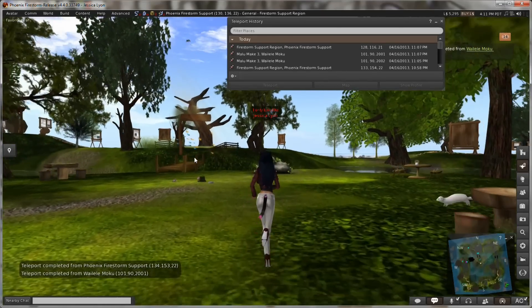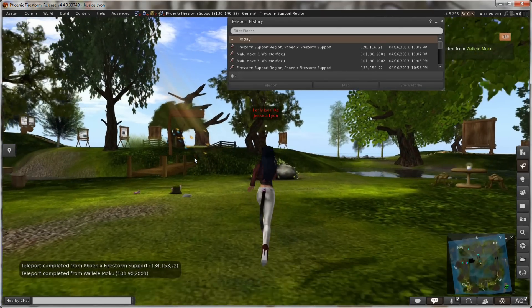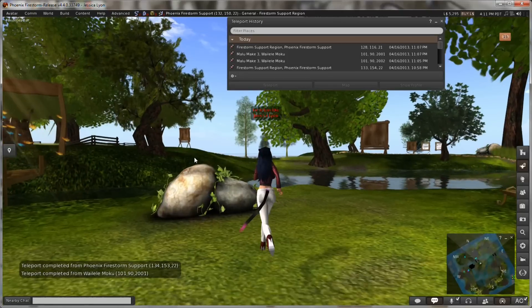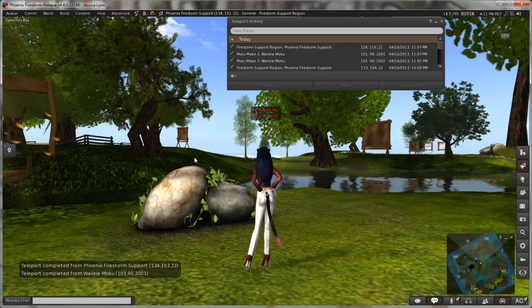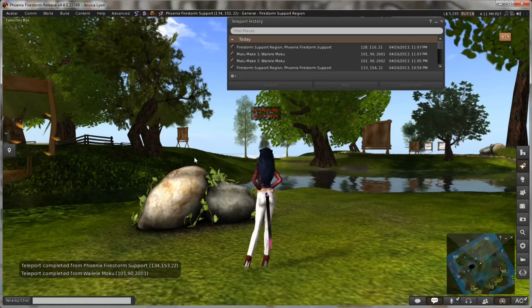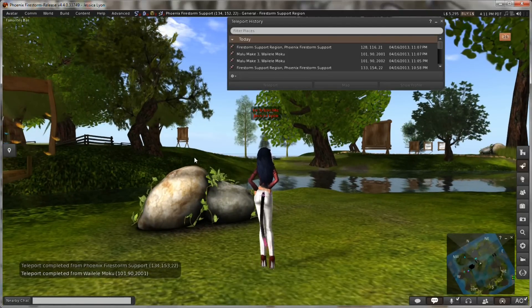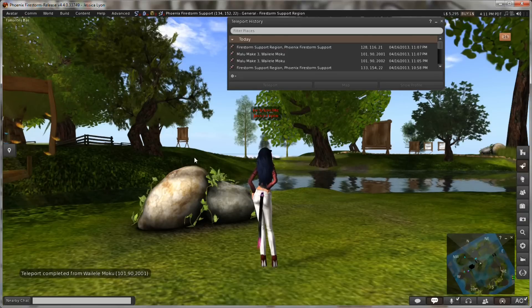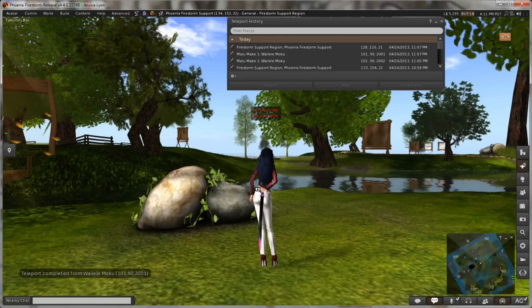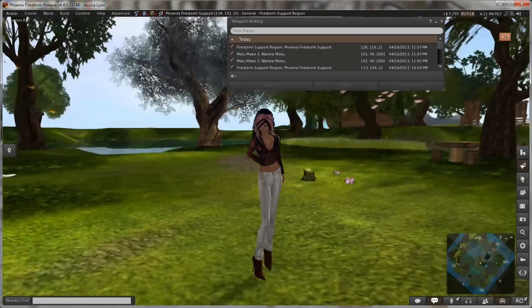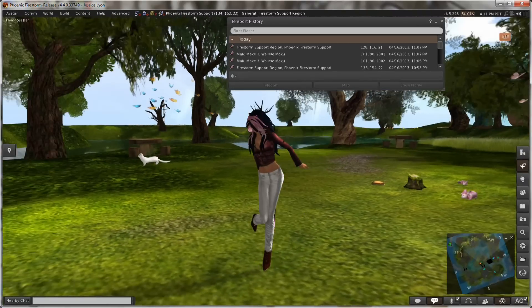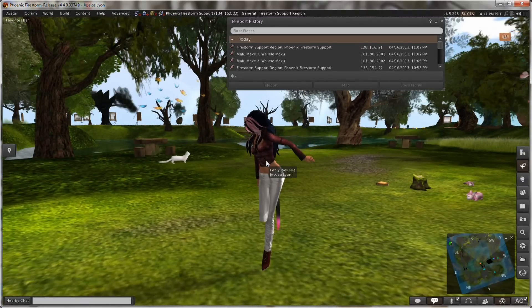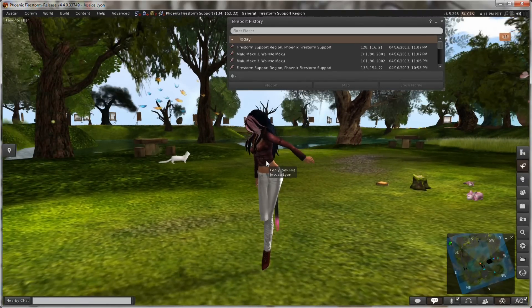That is how de-render works. Basically, there are two options now with 4.4.0. You can have the old style, which was permanently blacklist de-render, and then you can also do temporary de-render, which only lasts per session or for the amount of time that you're in that region. As soon as you teleport out...